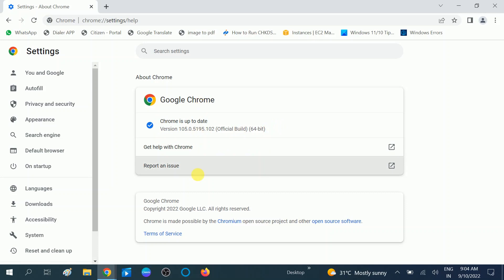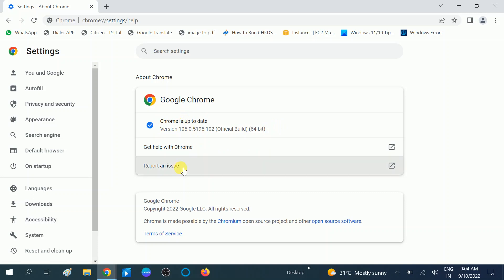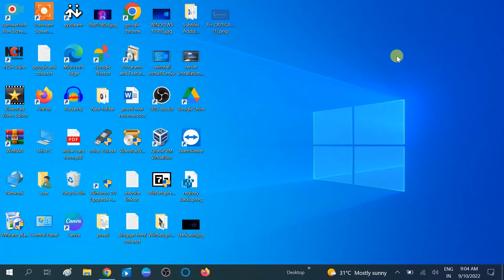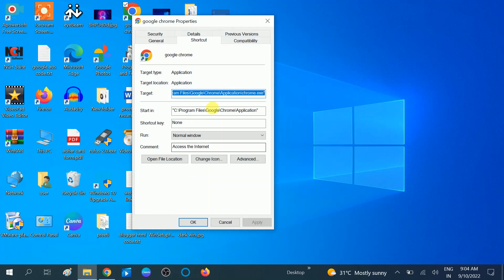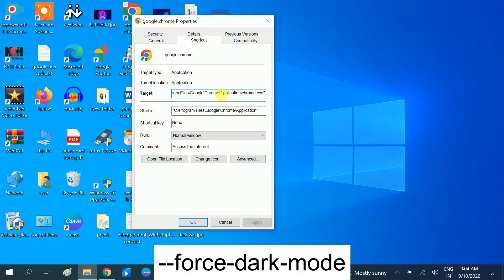You need to have the updated version of Google Chrome. Close this option, then go to the Google Chrome shortcut and right-click on it, then choose the Properties option, which is the last option. Now look for the Target field and its path — you can see the last part of the path is chrome.exe.